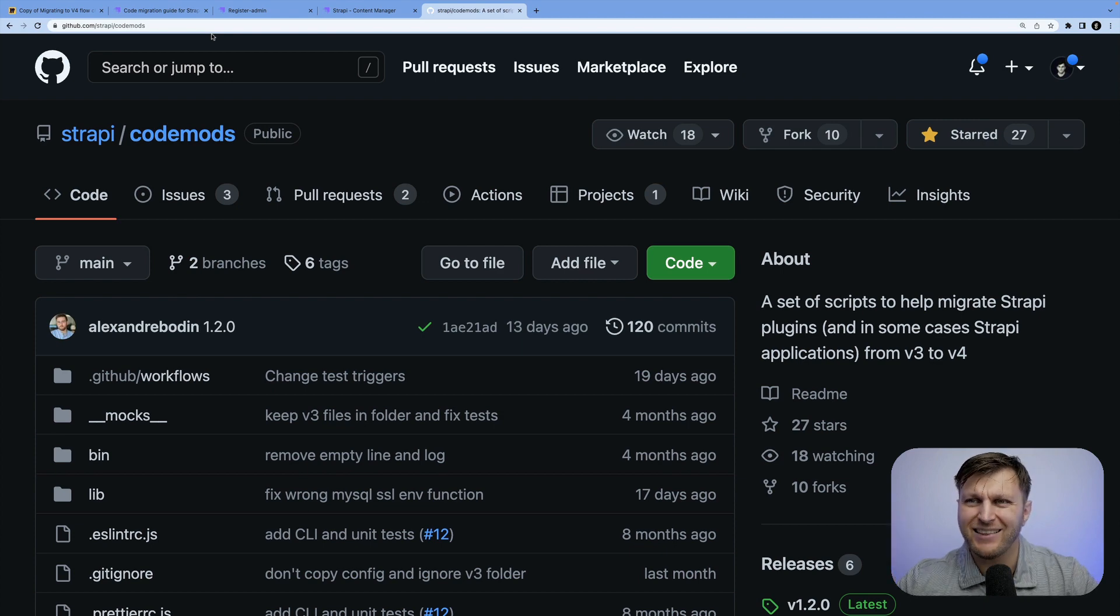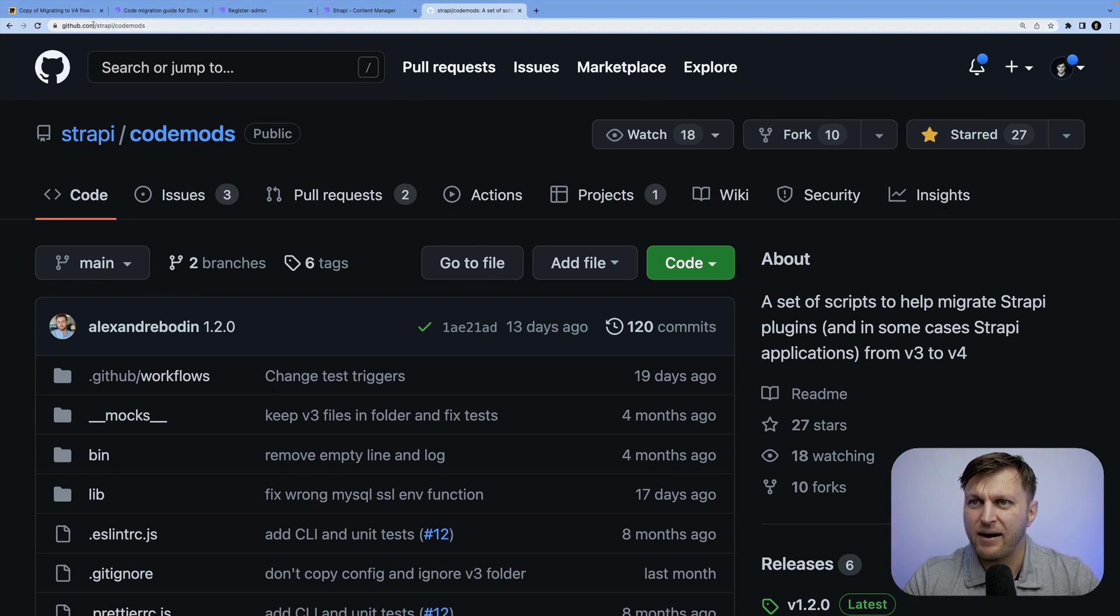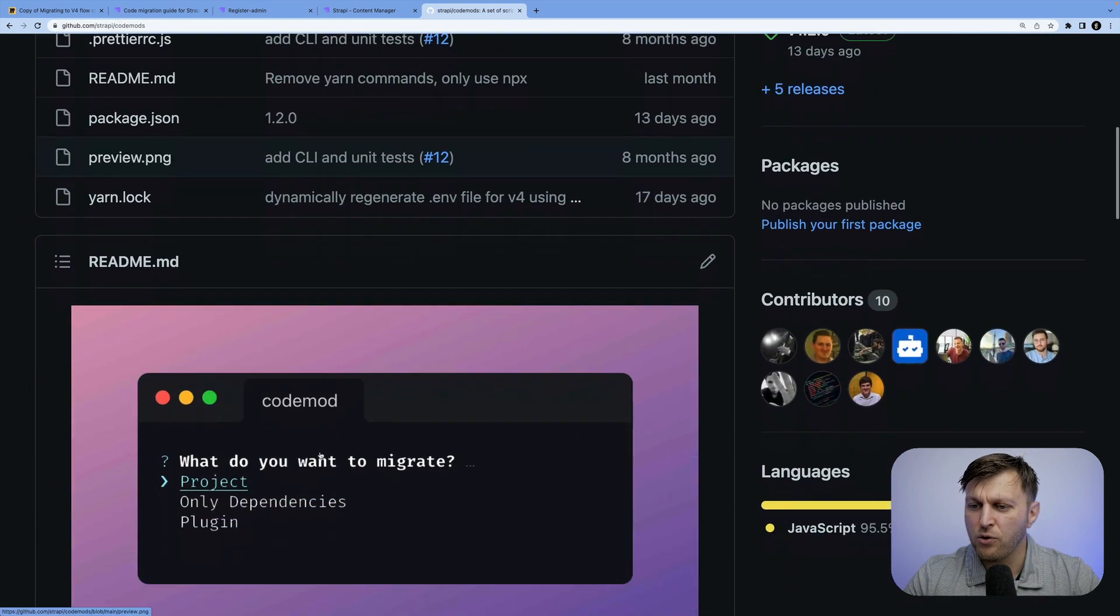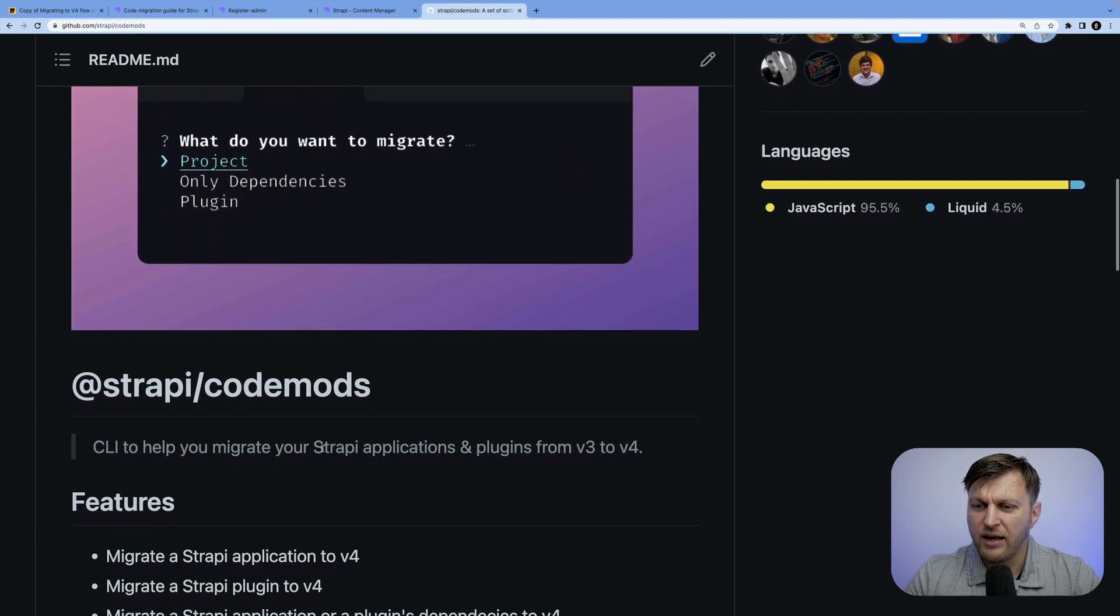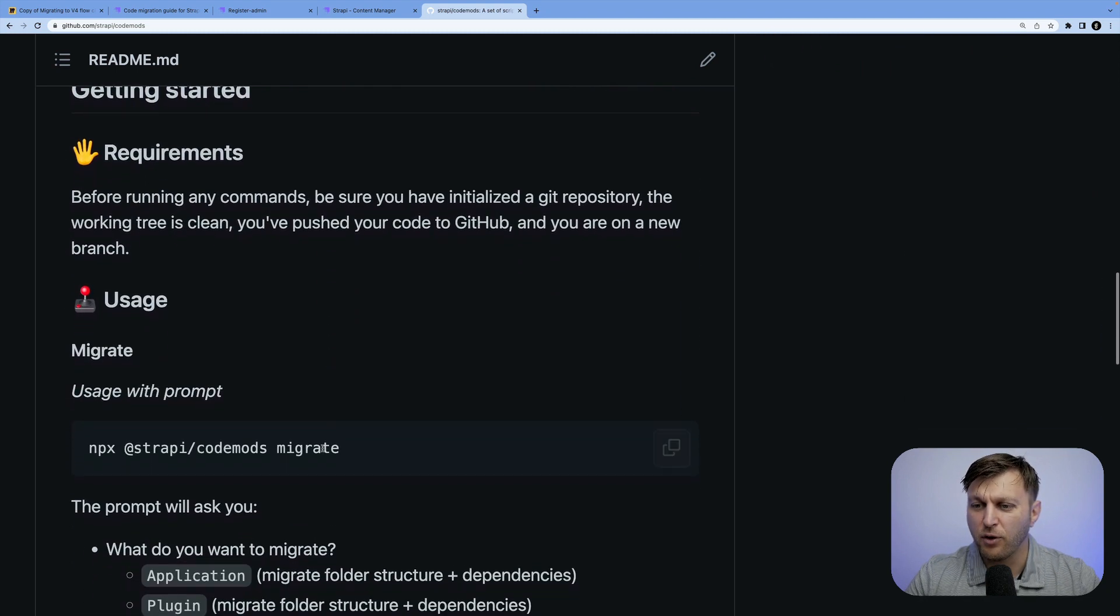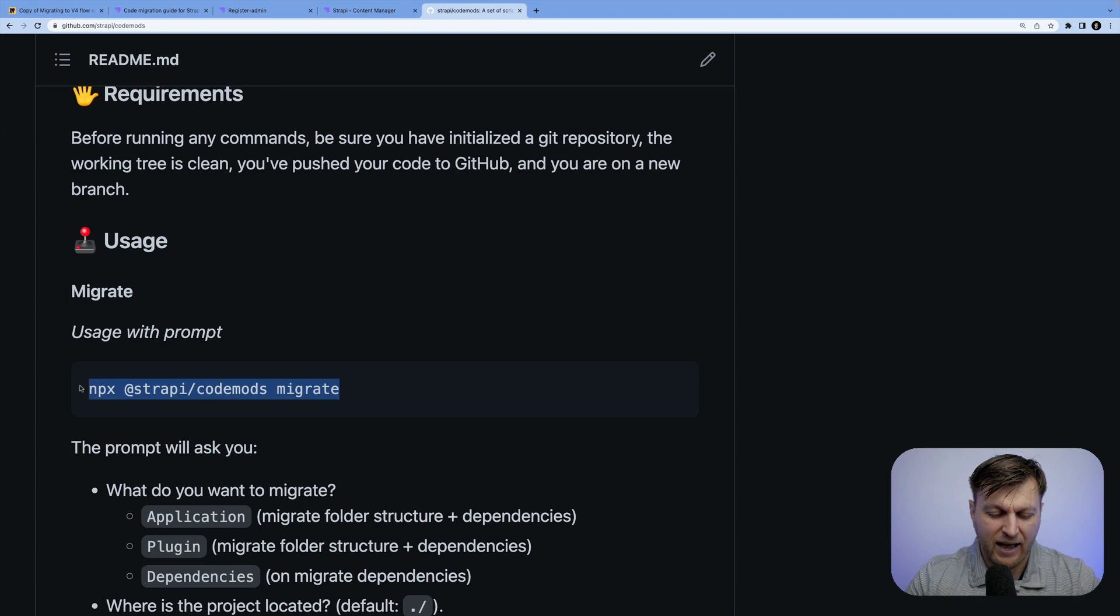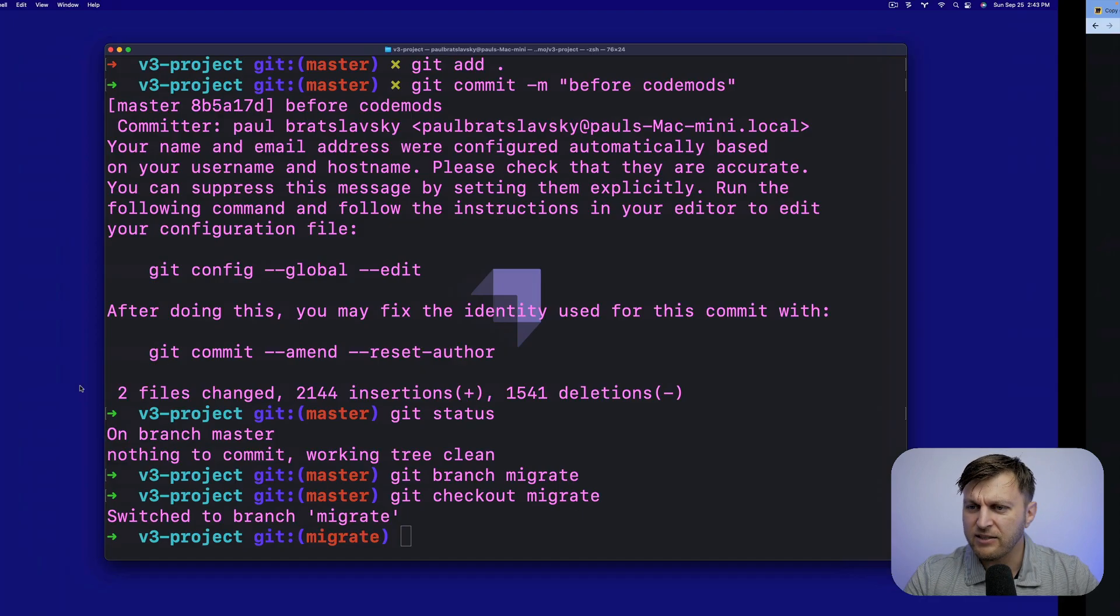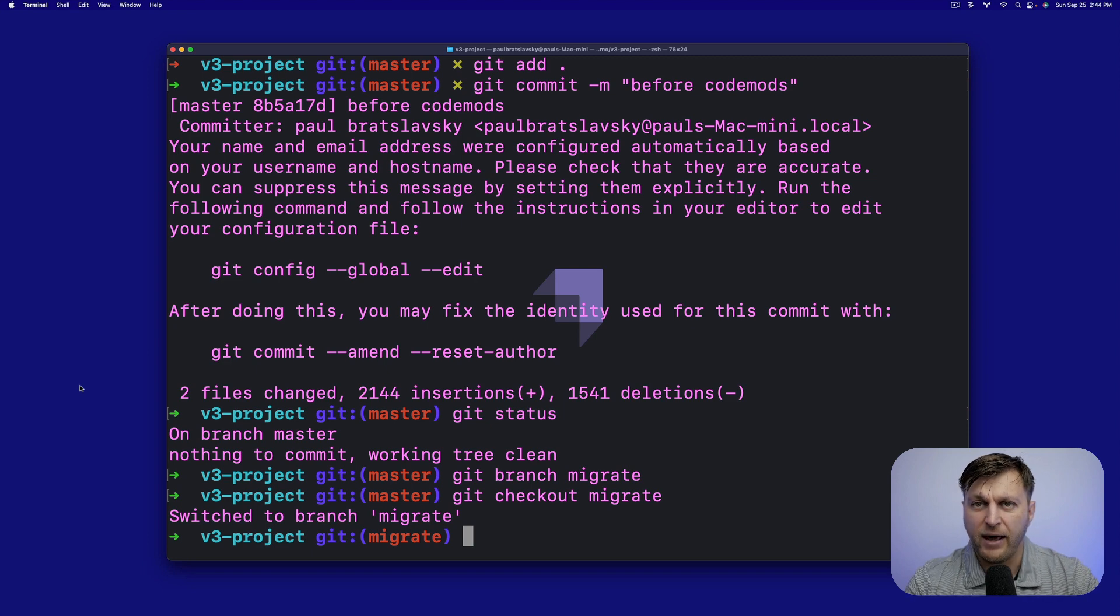We're now ready to run code mods. So I'm going to paste the link in the repo before how to find it. But you could go to strapi.com/strapi/codemods. It will show you basic documentation, how to run the command. And this is also something I'm going to do in this video. Of course, you're going to go ahead and copy this command npx @strapi/codemods migrate.